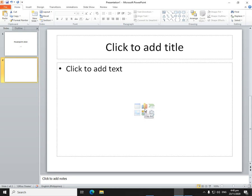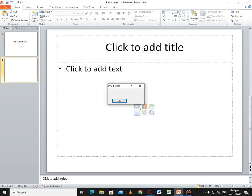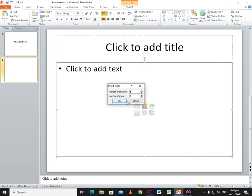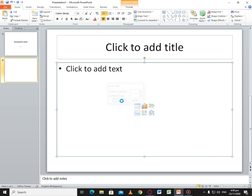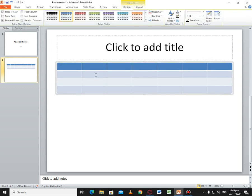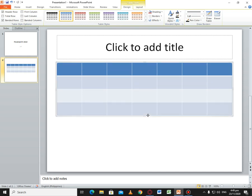When you're inserting a table, you can change the custom settings. This one, mine has seven columns and four rows. So this is a template.